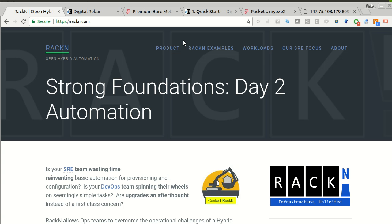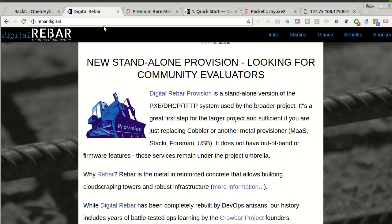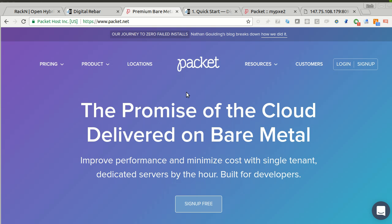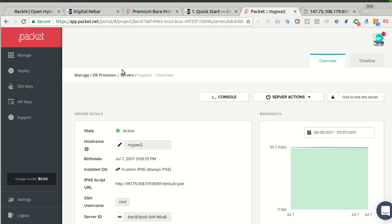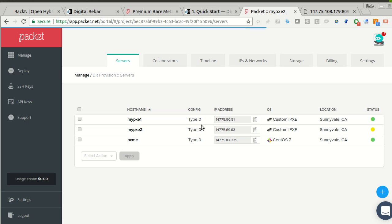Hello, this is Rob Hirschfeld, co-founder of RackN, and we are back for part three of our provision on Packet using iPXE sequence. In the last couple, we used Digital Rebar Provision to stand up — first, we installed it on a base server, and then we installed the discovery image that we call Sledgehammer onto a server. Packet has really nice infrastructure for this. I now have two servers running, both with my keys injected, and I've been able to SSH into both and validate the system is working.